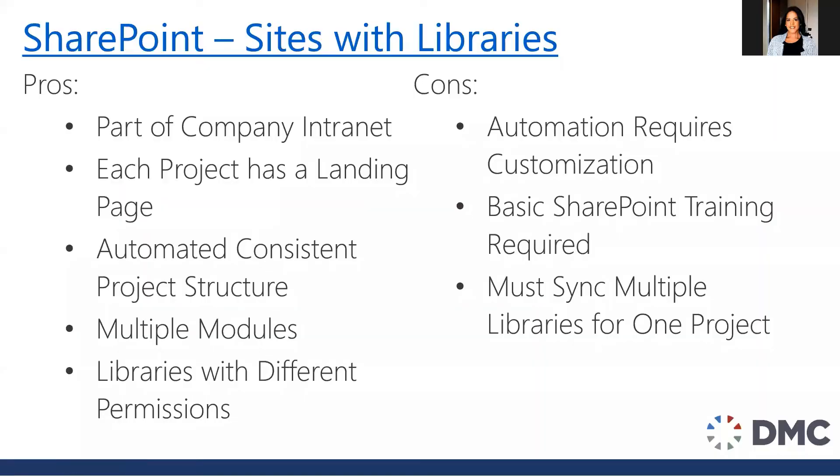Our next option that we will explore is utilizing a SharePoint site for each project and using document libraries for the various types of document types that you would be collecting. So what does that look like?